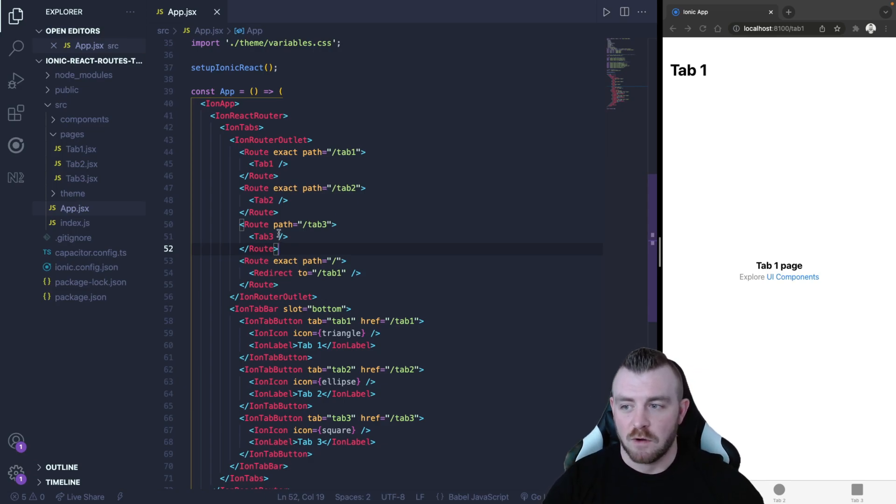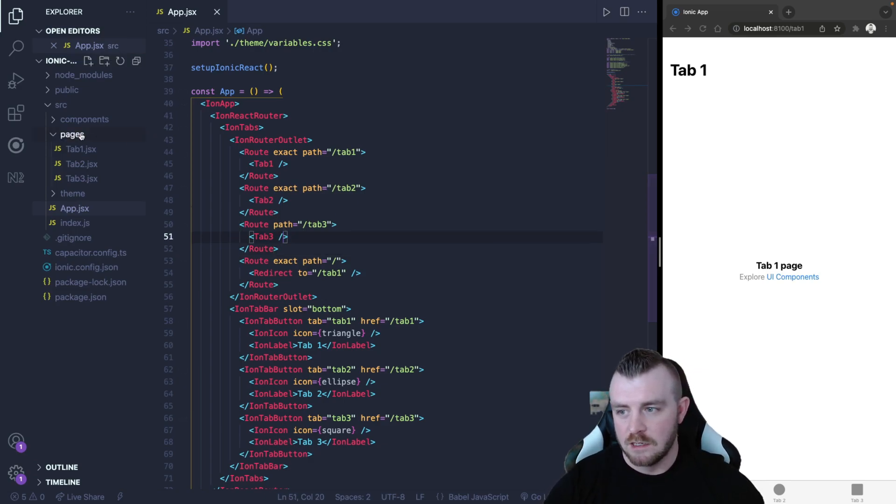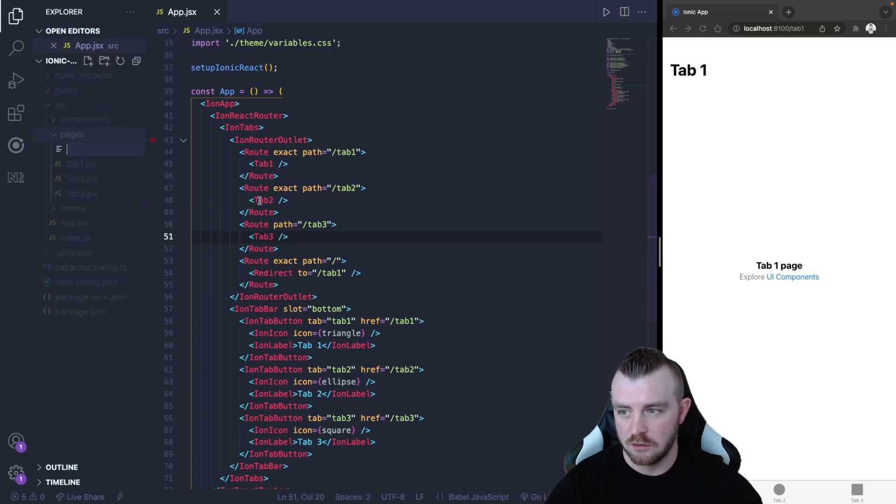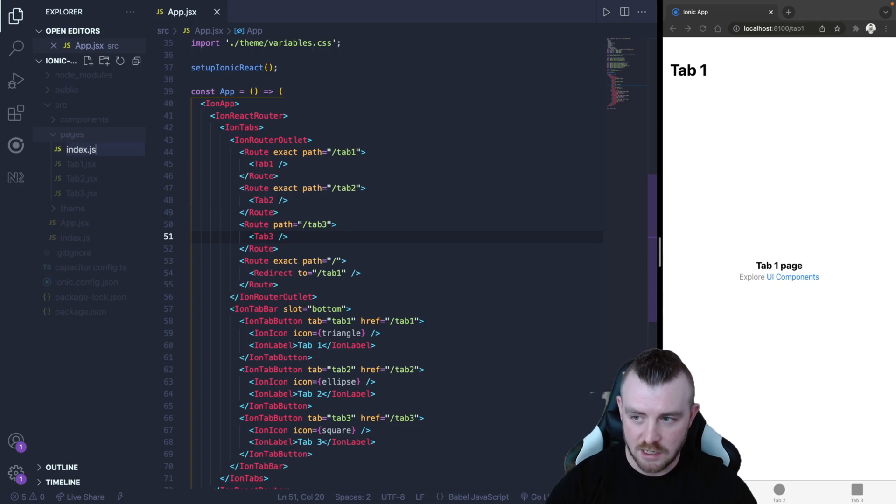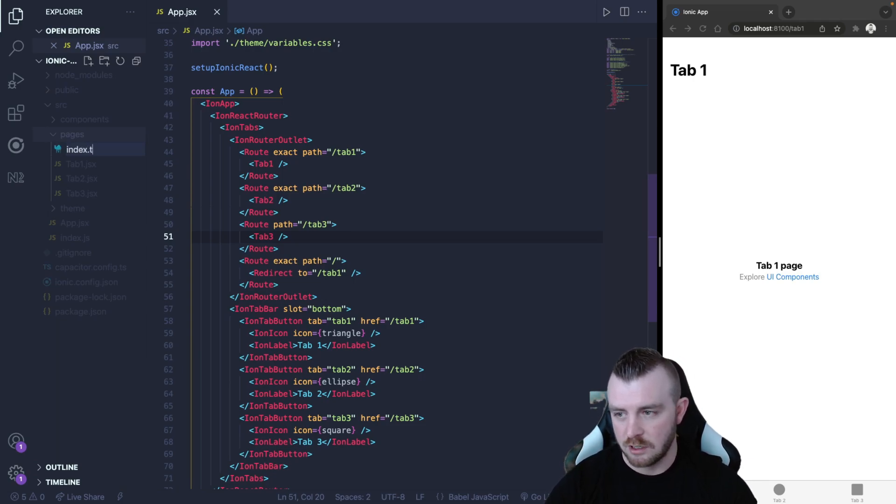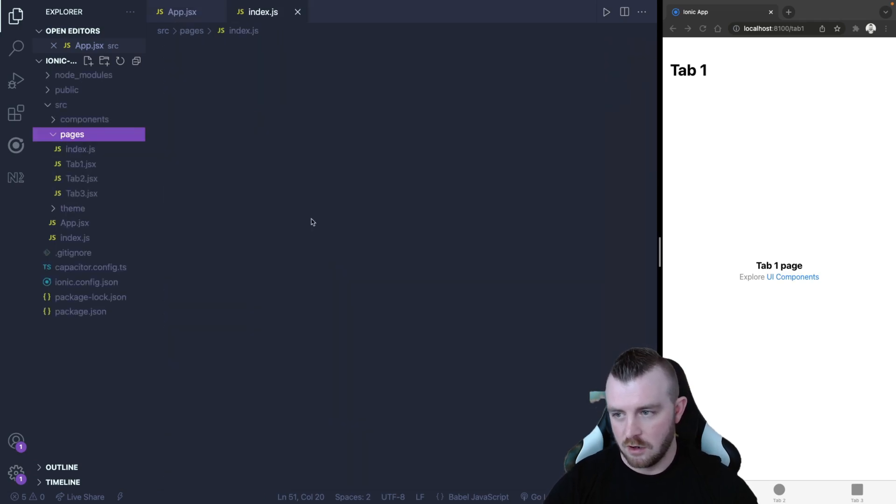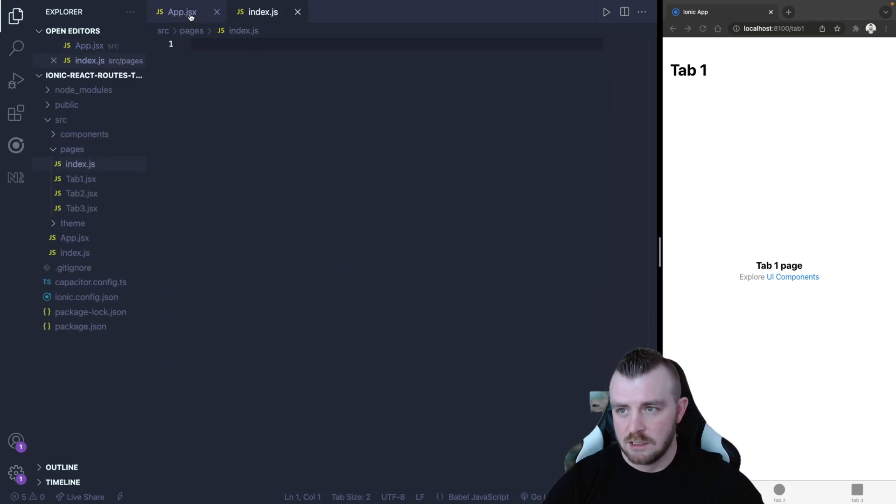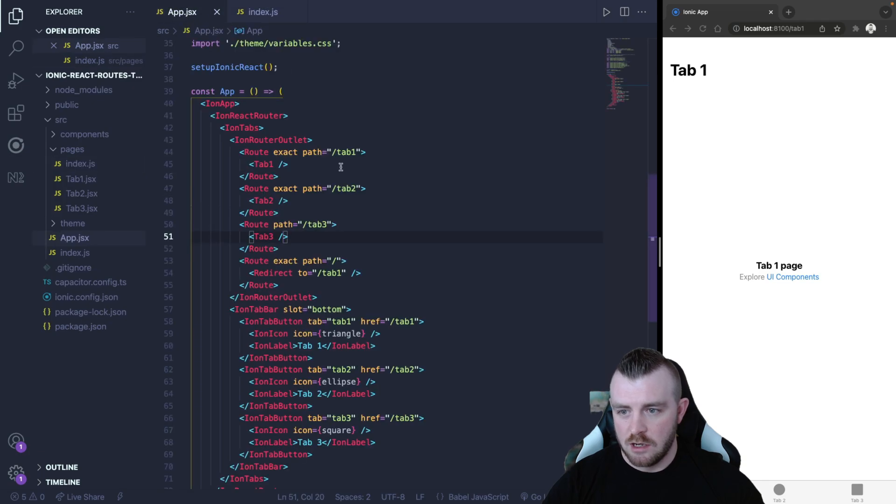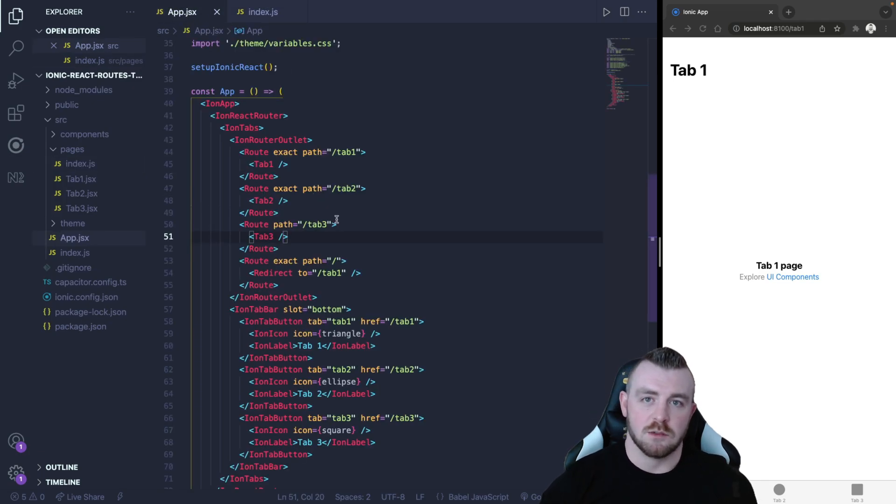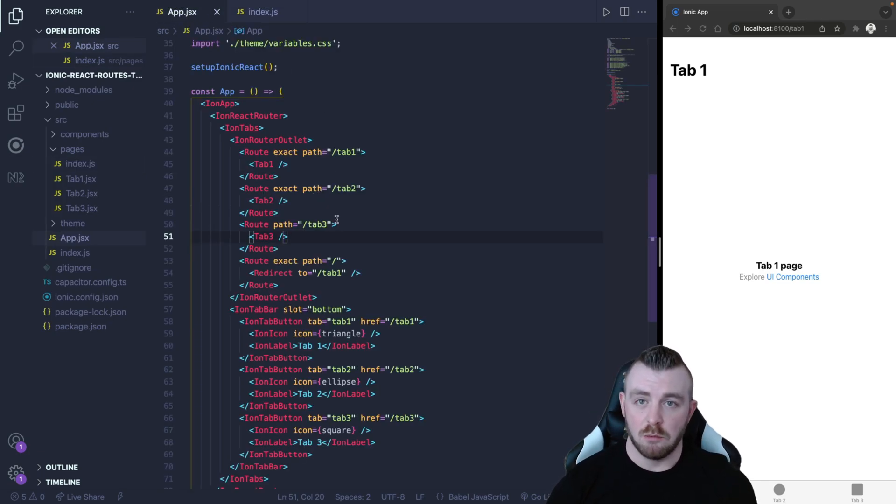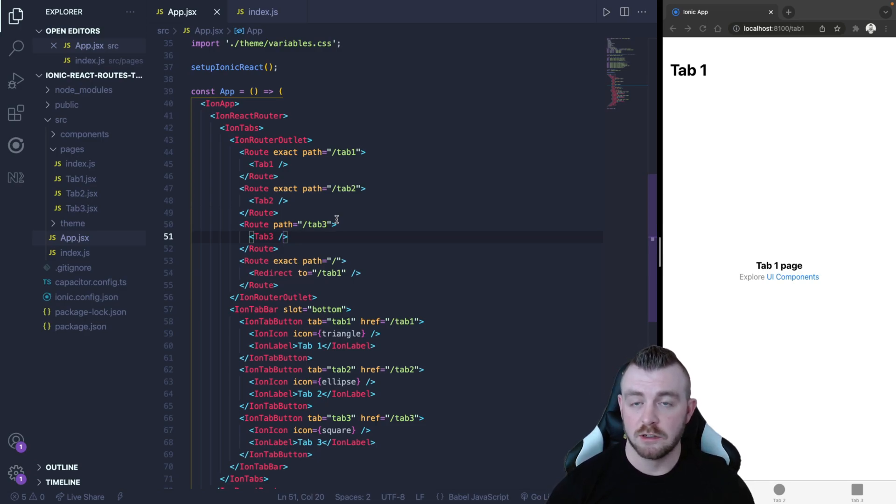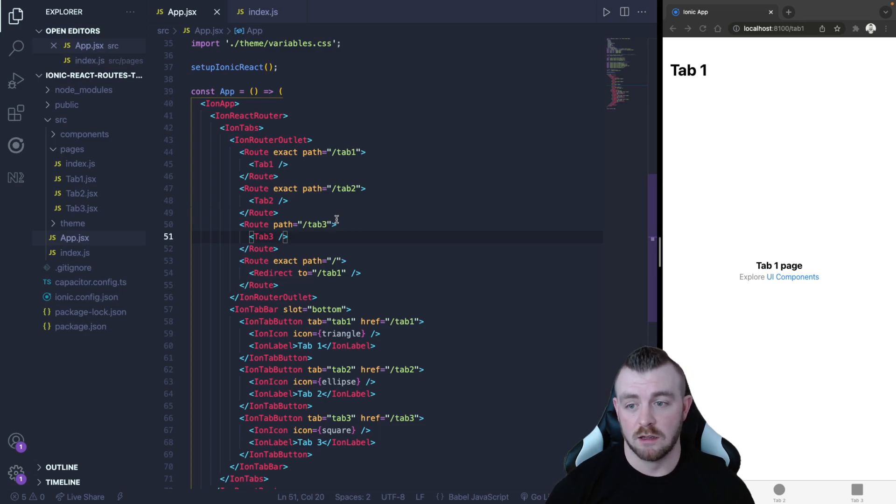The first thing that you want to do is we're going to come into the pages folder here and we're going to create a new file and we're going to call this index.js or if you're using TypeScript it would be TS. For now I'm using JavaScript. Now what we want to do here is we want to create an array of objects to store the information that is important to each route and to each button as well.